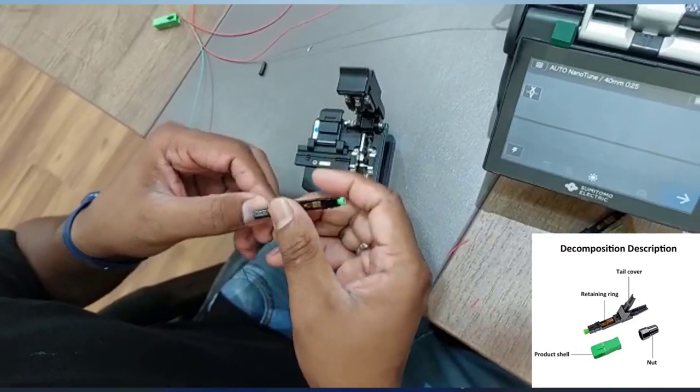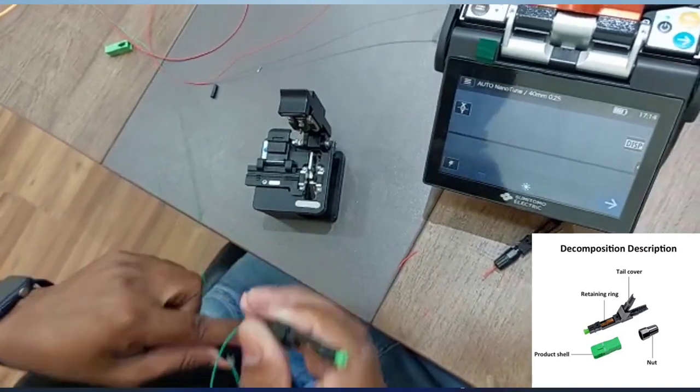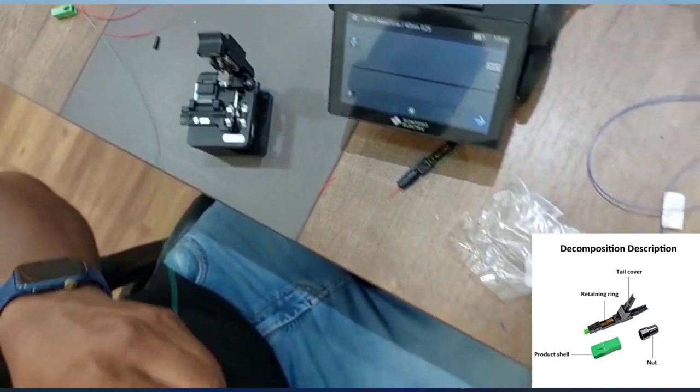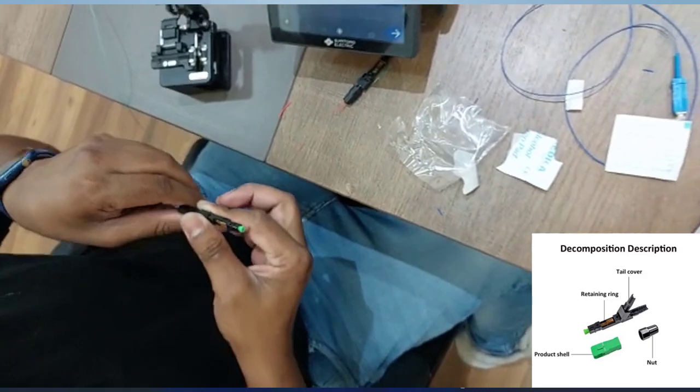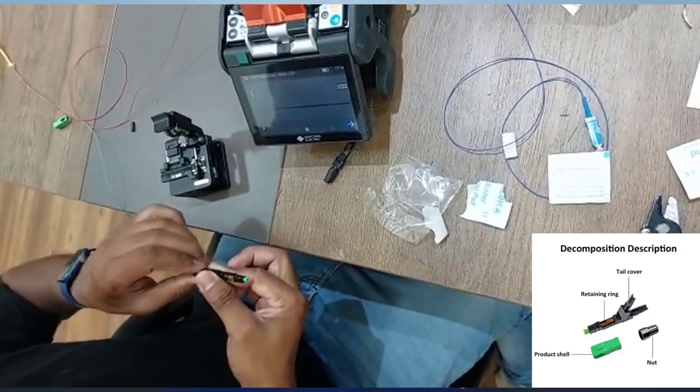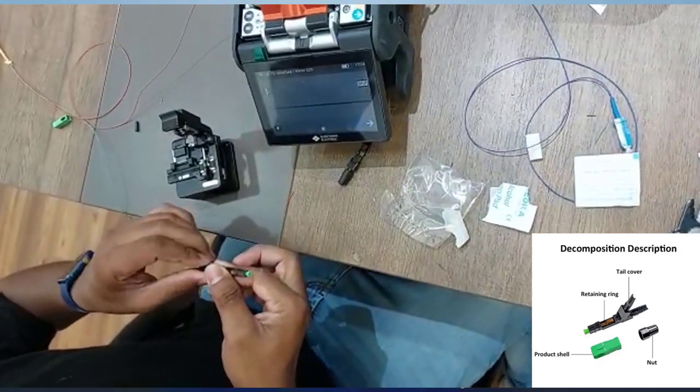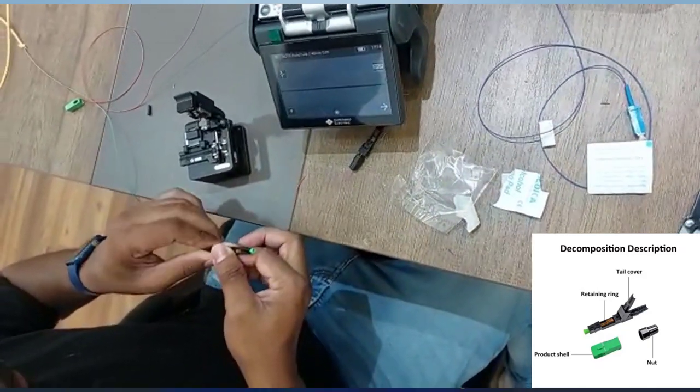Remember, precision and cleanliness are key to a successful connection.